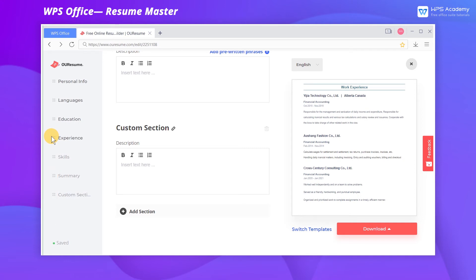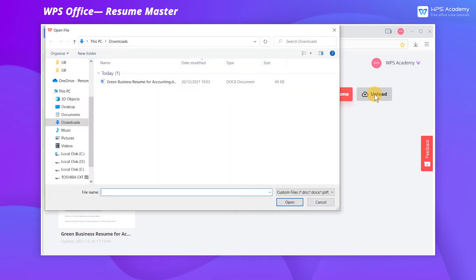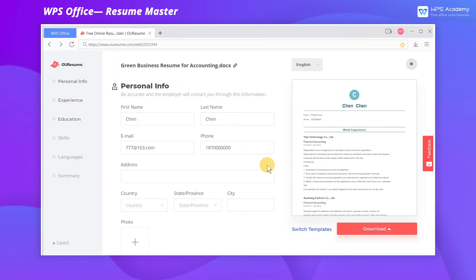If you have filled in the information in other documents, you don't need to re-enter it manually. Click Upload to upload a local document, and then the content inside can be identified intelligently.